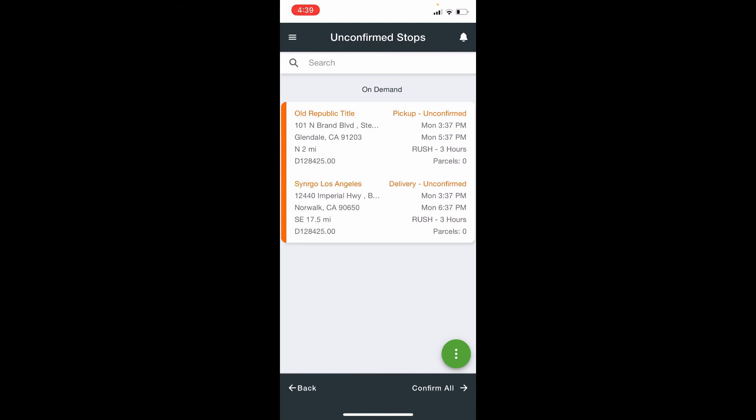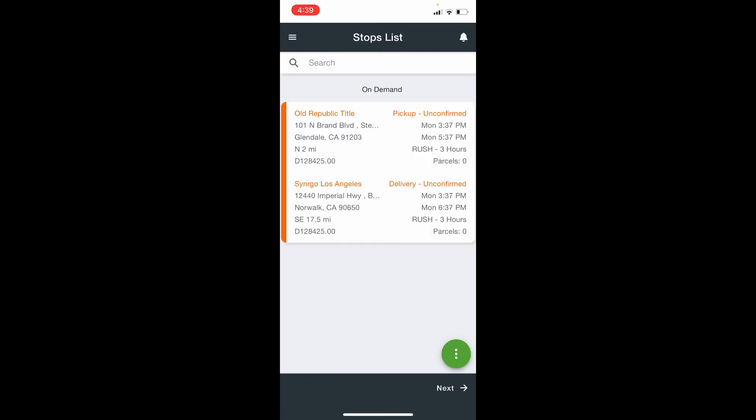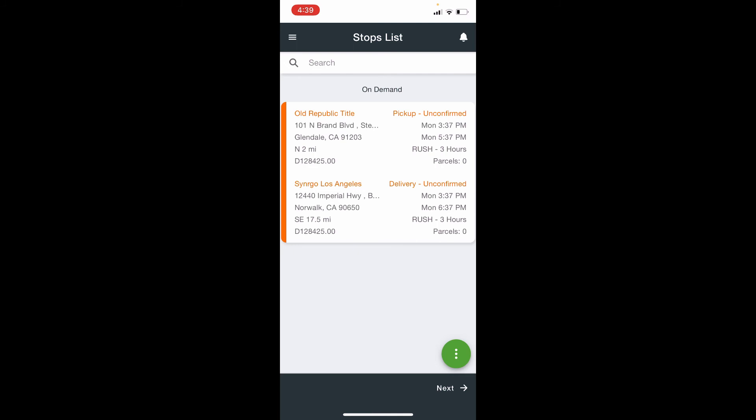I will not do this in this instant, as I would like to show you the second method. I will now click back, which will take us to the stop list.